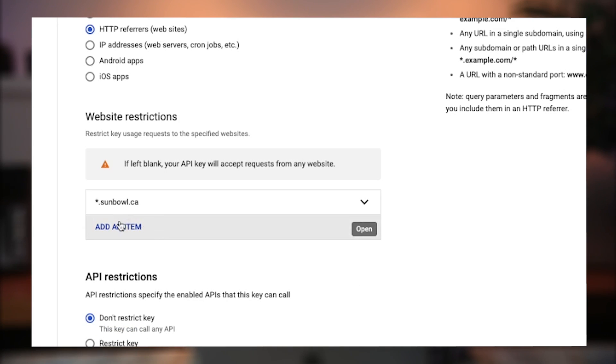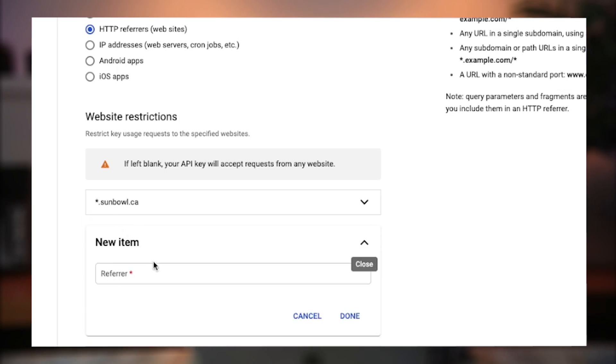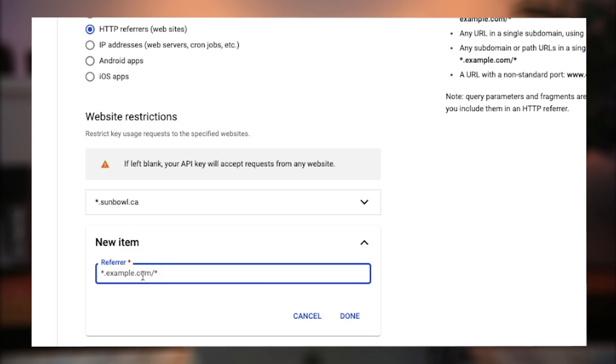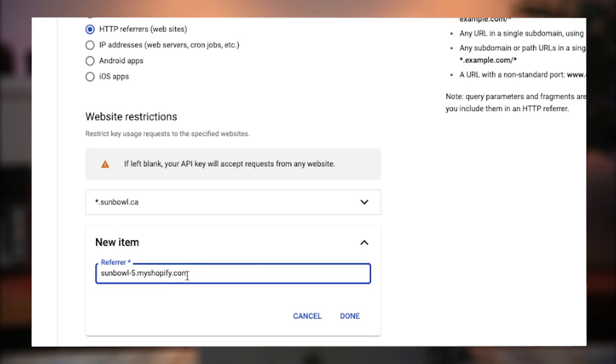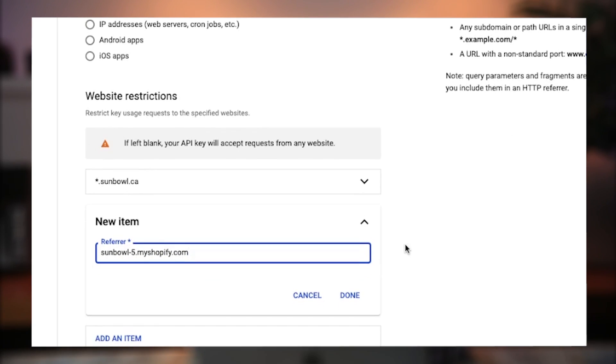But there's a second one you want to add in here as well so that when you're previewing the map in the Shopify customizer, you are able to see it. So what you want to do is you put in your Shopify address. There we go. That the customizer will use to display it and that way you can see the map when you're using the customizer.